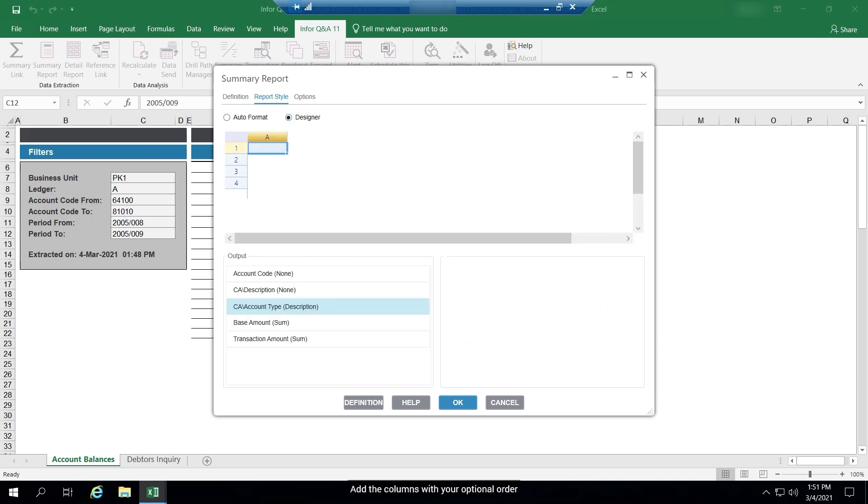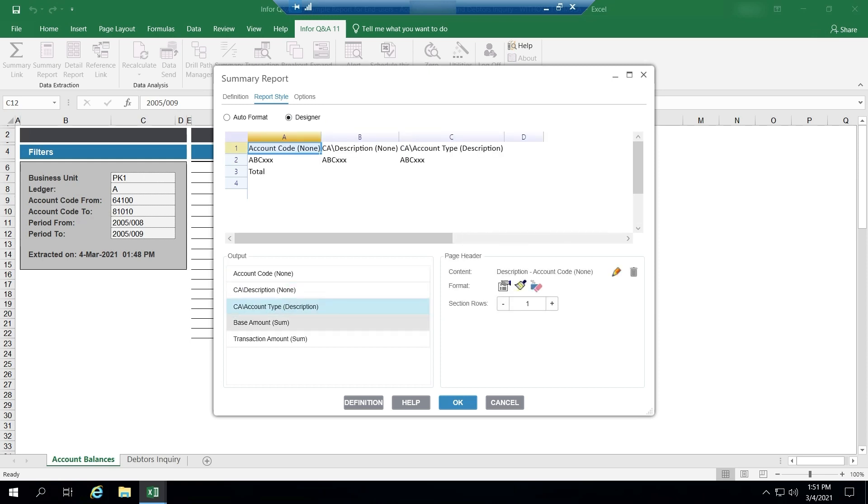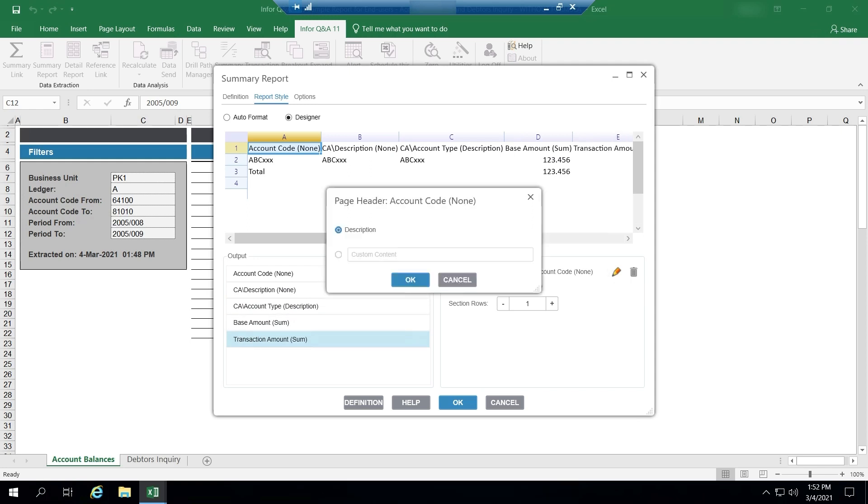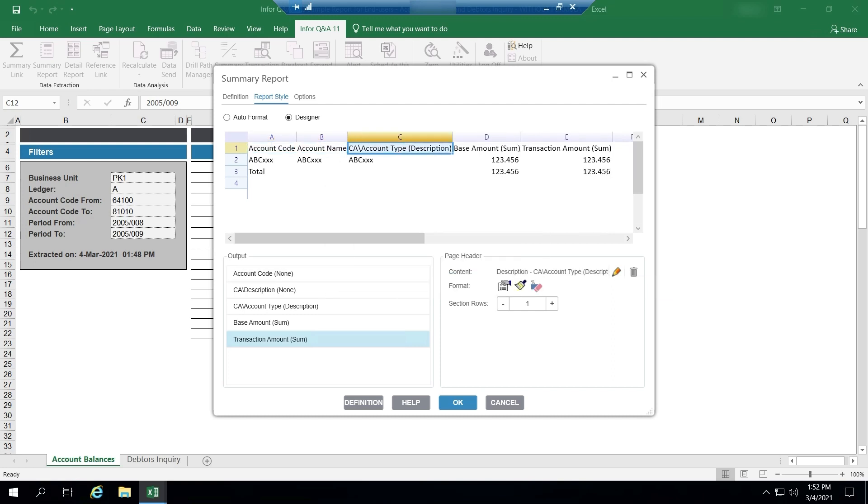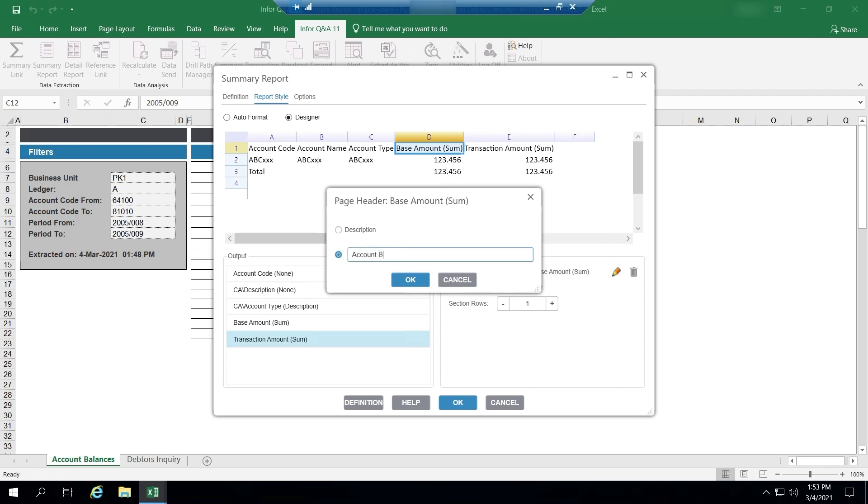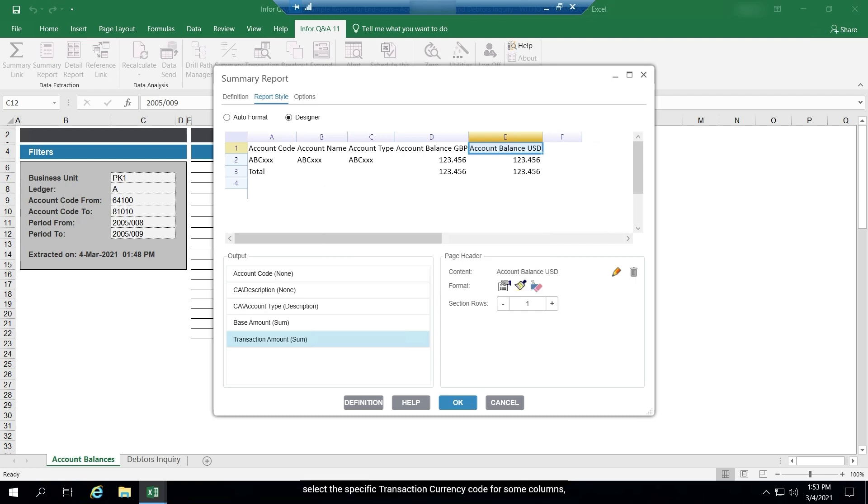Add the columns with your optional order. You can modify anything for your report such as rename the columns. Select the specific transaction currency code for some columns.